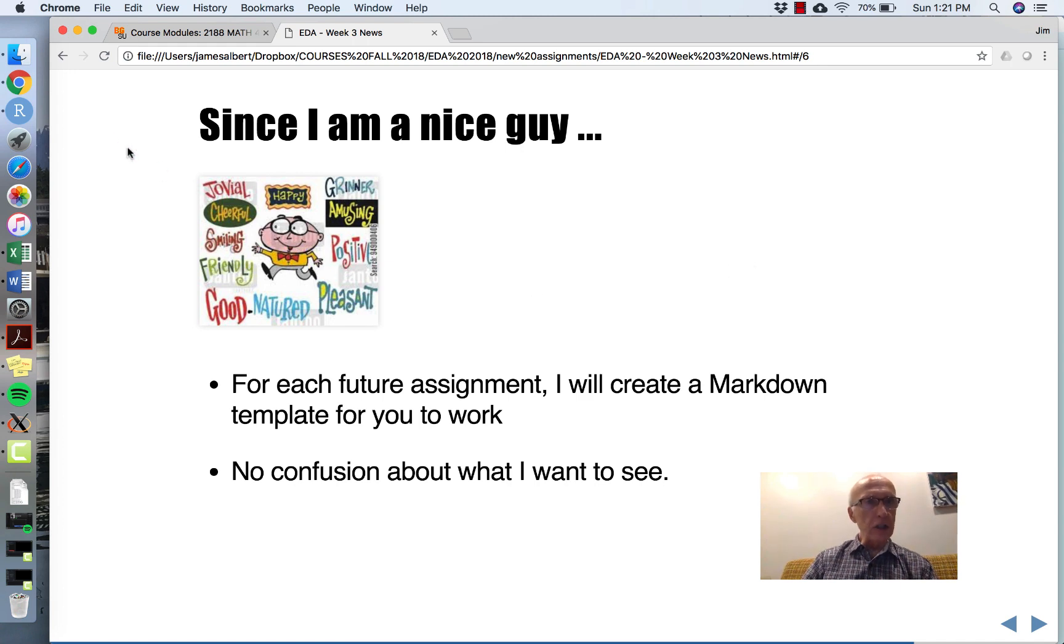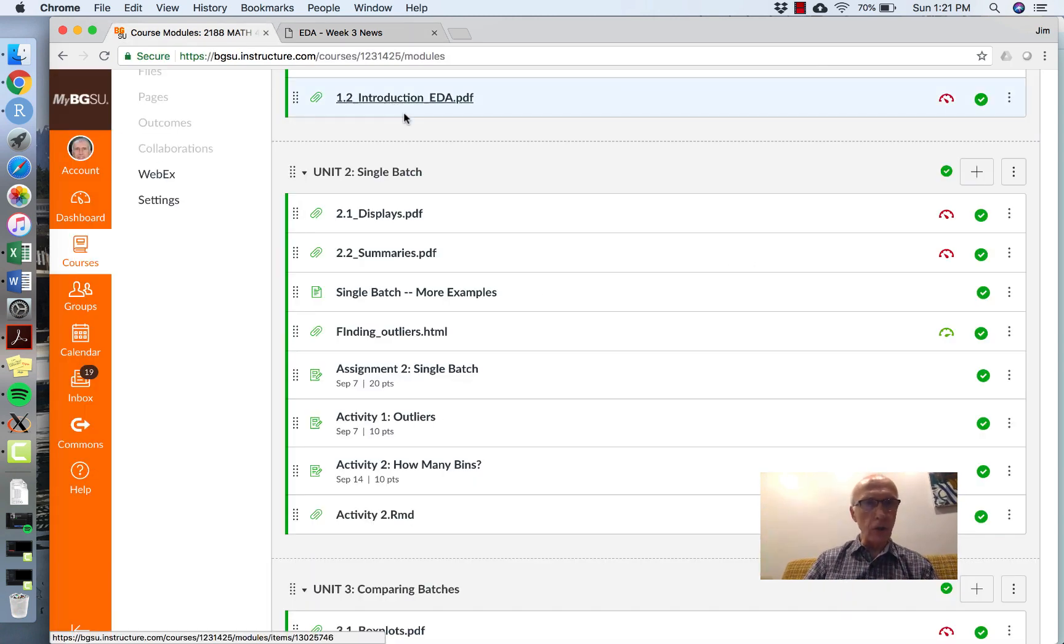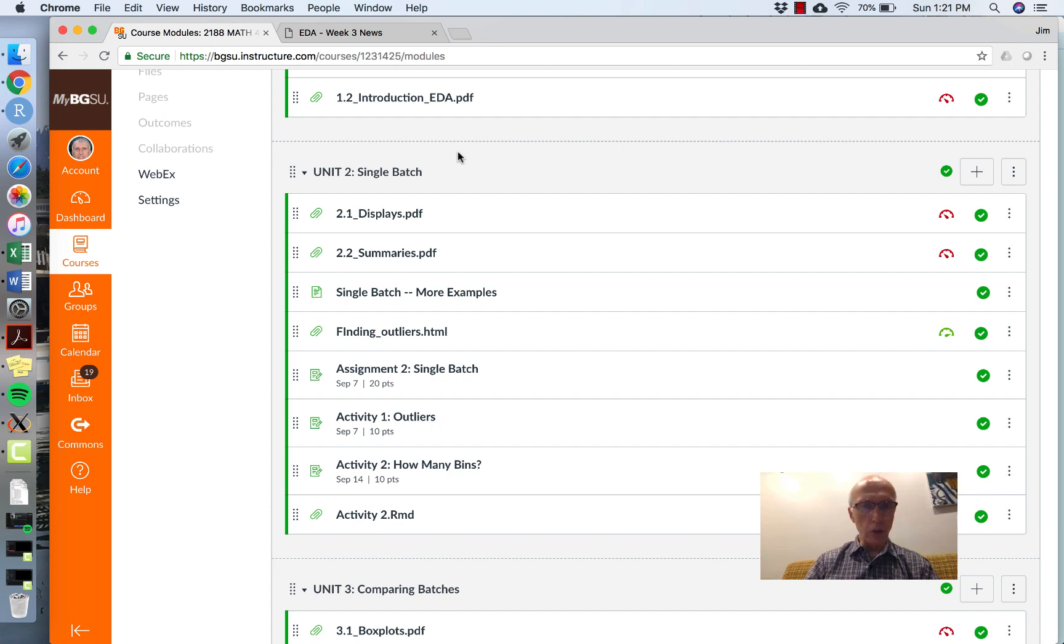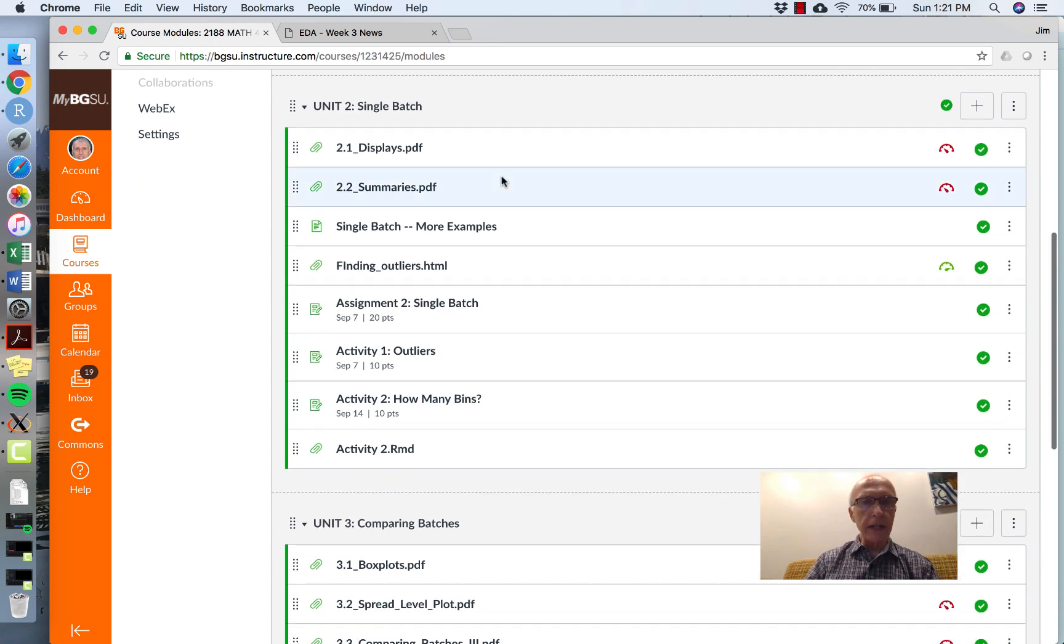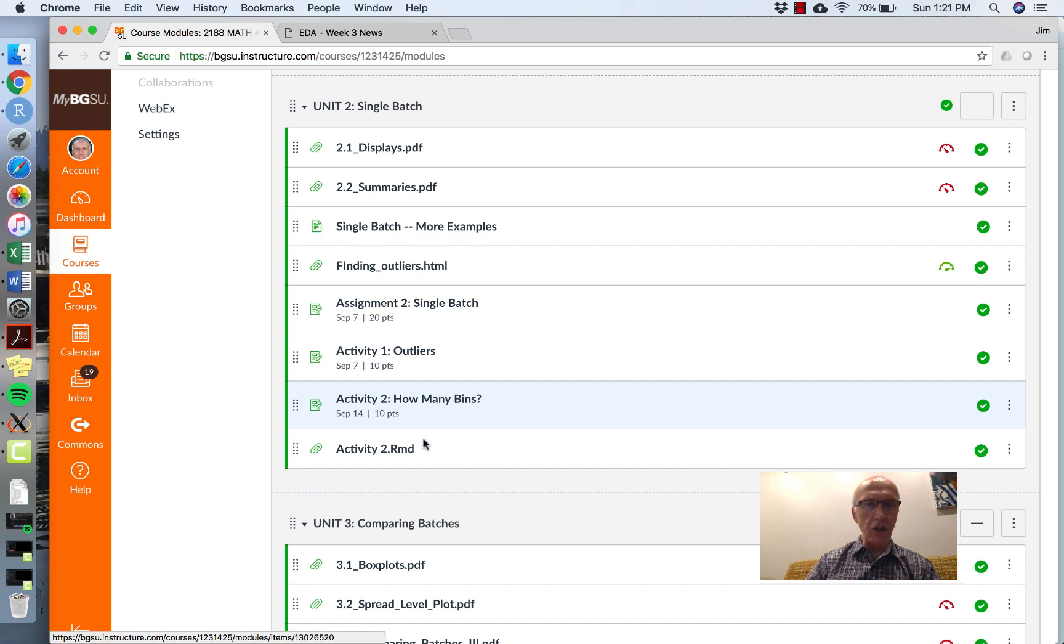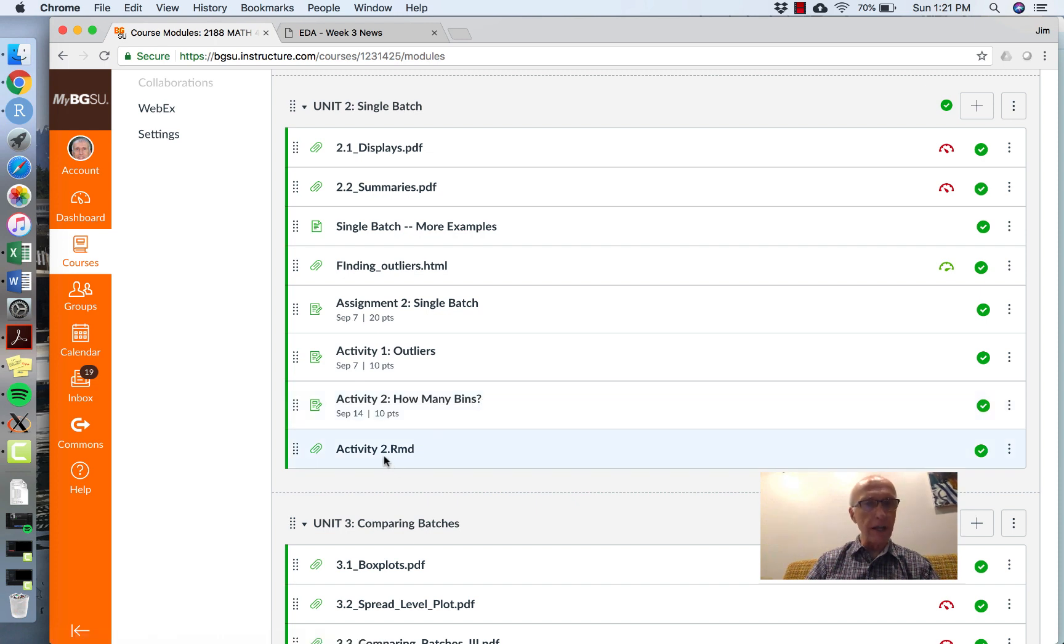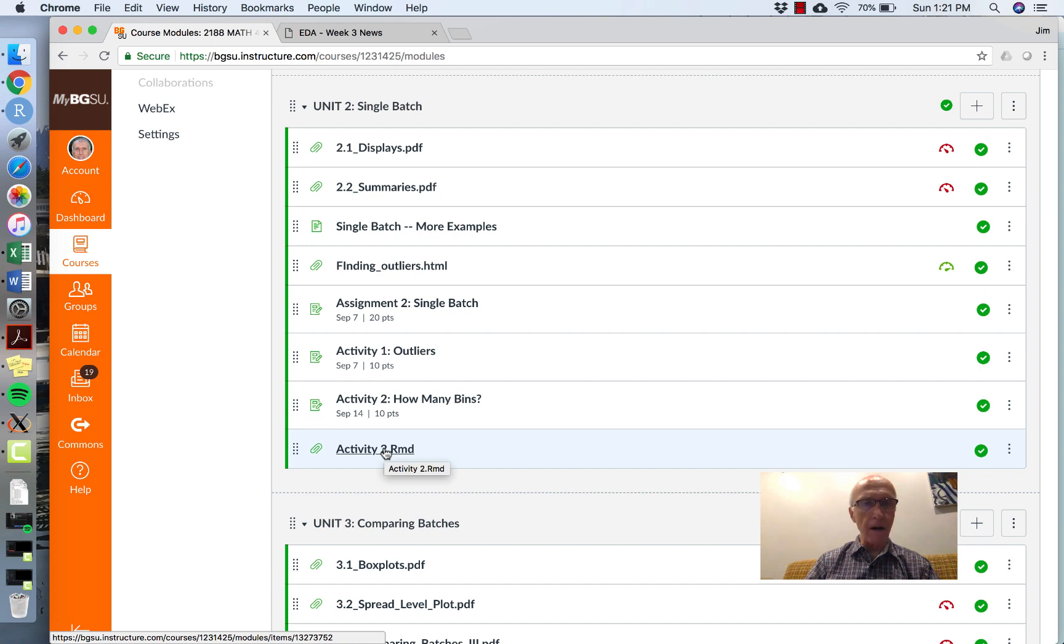To give you an illustration, here is your Canvas module, and your next assignment is 'How Many Bins'. You'll notice that there's a new file called activity2.rmd, which is a Markdown file. This is the assignment in Markdown format.